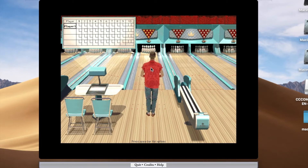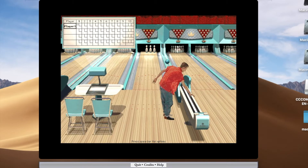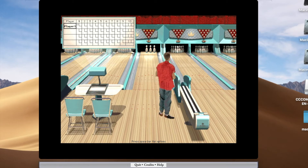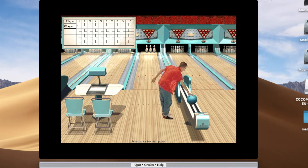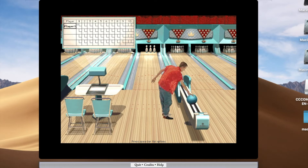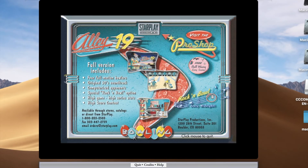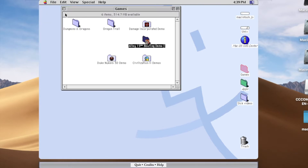Oh my God. Oh my God. Just grab the ball. Oh my God. Whoa, this game kind of sucks. Let's see what else we've got in here in the apps.